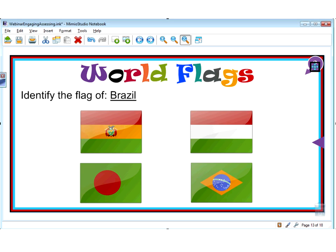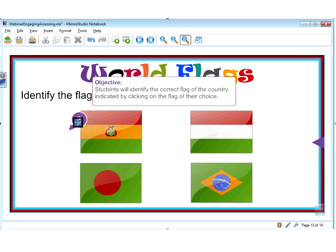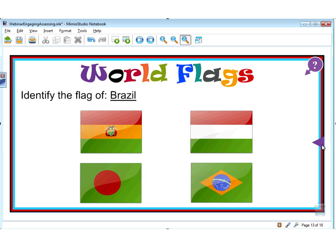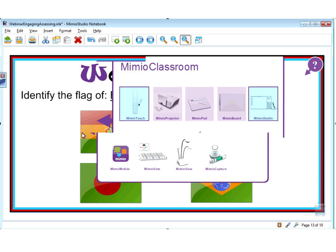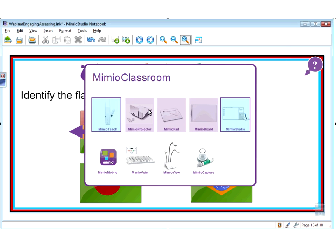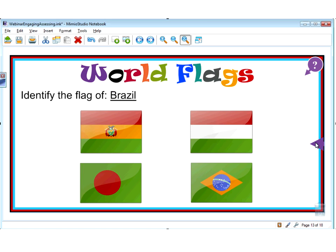Here's another activity on world flags. In a real classroom, students will identify the correct flag of the country indicated by clicking on the flag of their choice. Definitely Mimeo Studio would be used. Maybe I'm the teacher standing in the front of the classroom at the board, and maybe I ask a volunteer to come up, hand them the stylus. This is a really quick assessment — maybe we've already gone through the whole unit on world flags and they come up and click on the bottom right.